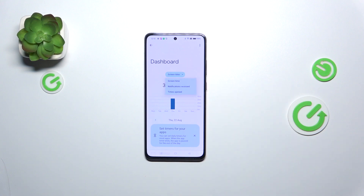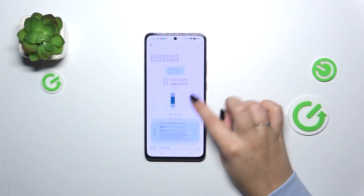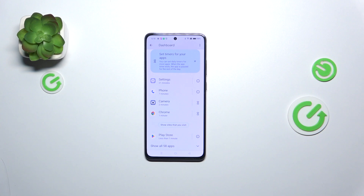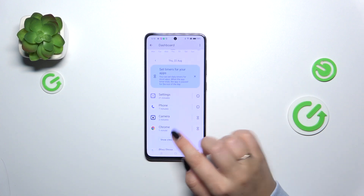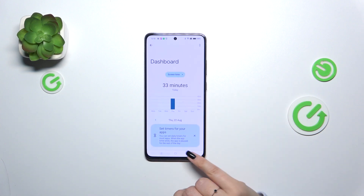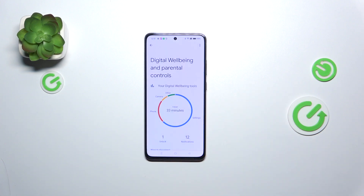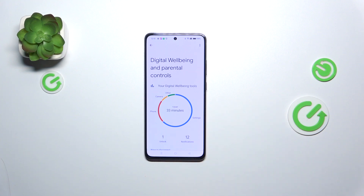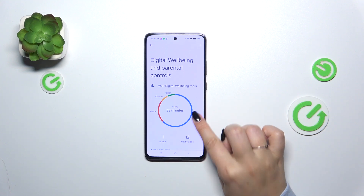You can also change the view from screen time to notifications received and times opened. Below that, you can check the list of apps you've been using with the specific time spent on each, or you can tap directly on an app within the graph.